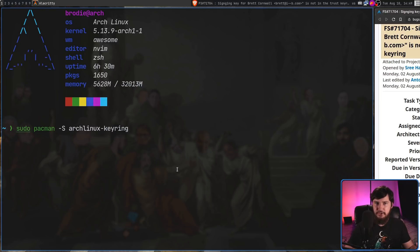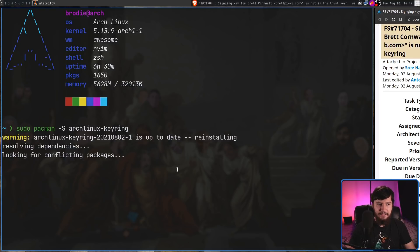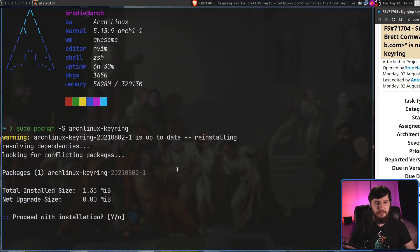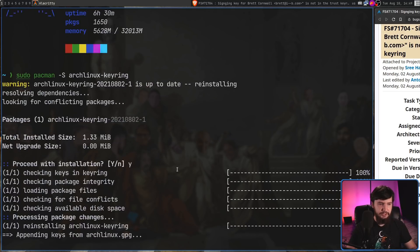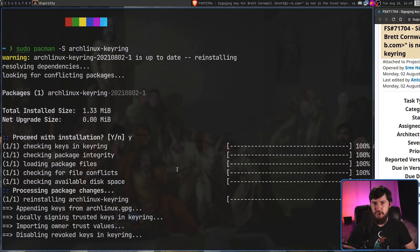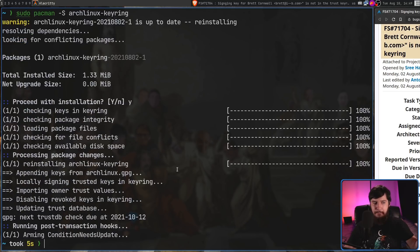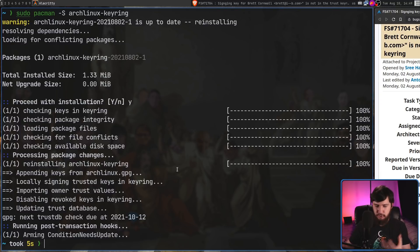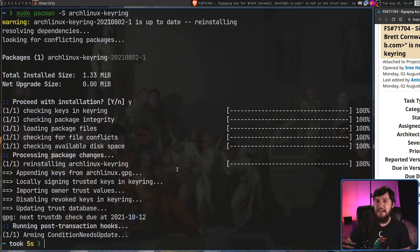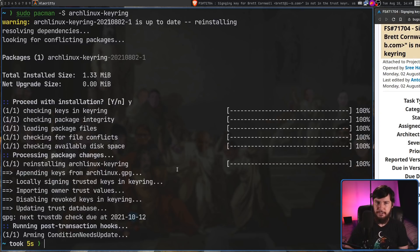So, what we're going to do is go sudo pacman -S and we're going to install just the Arch Linux keyring by itself. Pacman is perfectly fine with you doing this. And if you reinstall a package, what it's going to do is try to reinstall the latest version of it. And in this case, that is actually going to fix the issue because the latest version of the keyring actually has his key that is no longer expired.